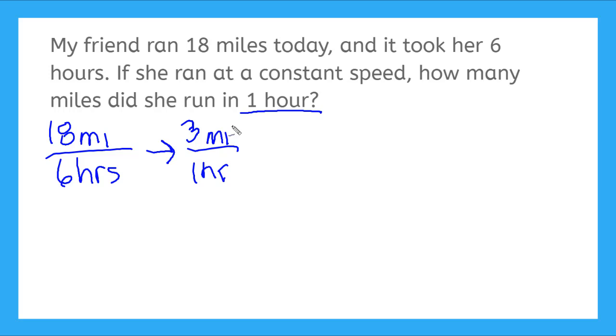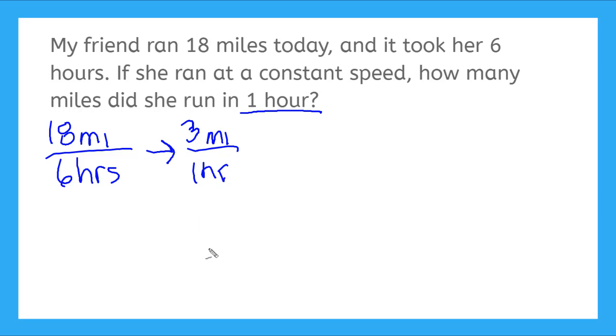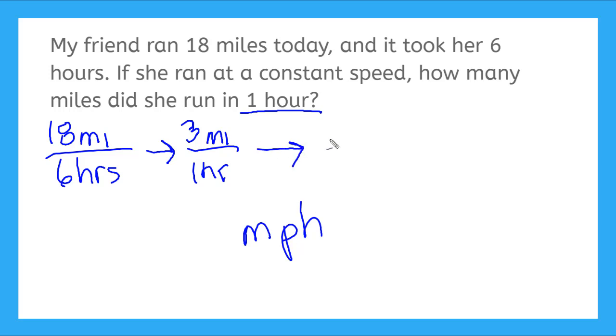So this says my friend ran three miles for every one hour that she was running. But can you think of another way to say three miles for every one hour? Yeah, that's right. Miles per hour is how we usually say this. So we can even rewrite this as three miles per hour.